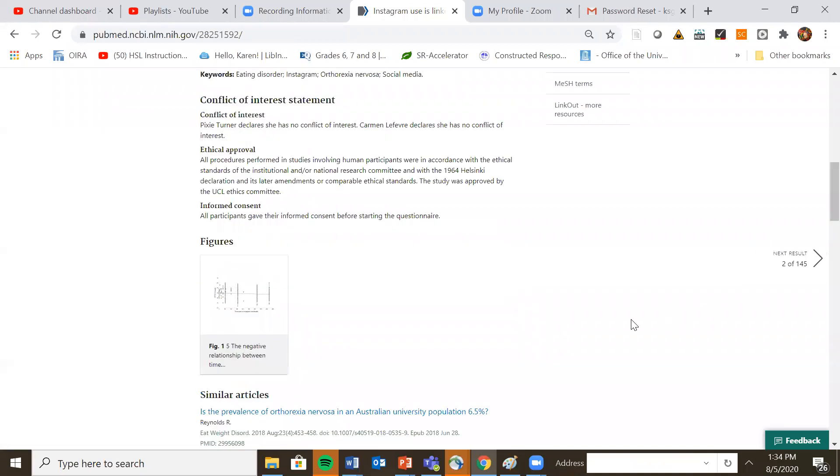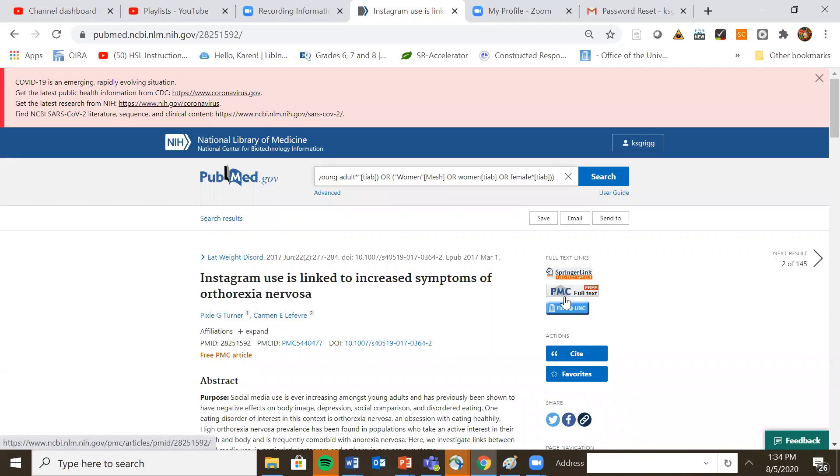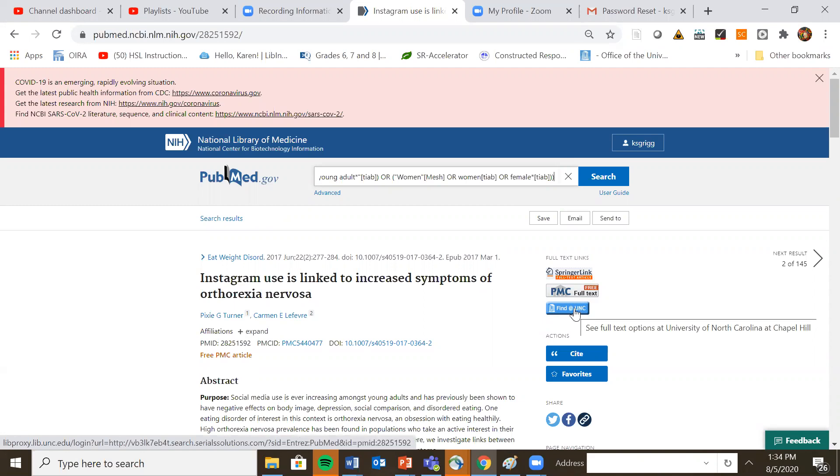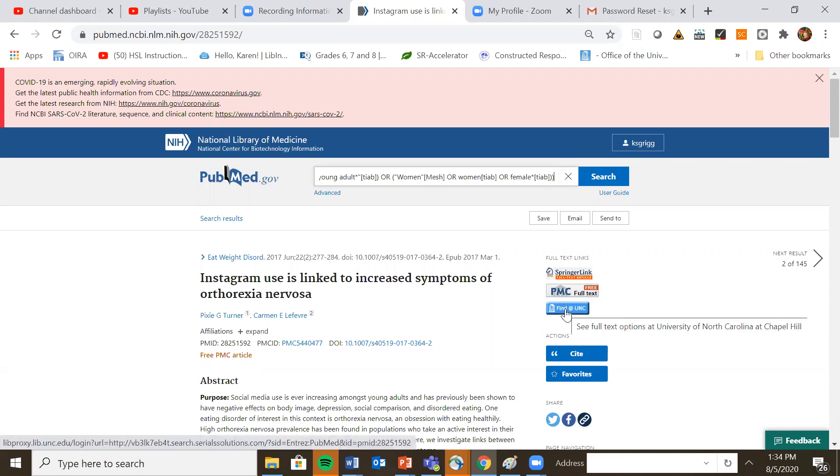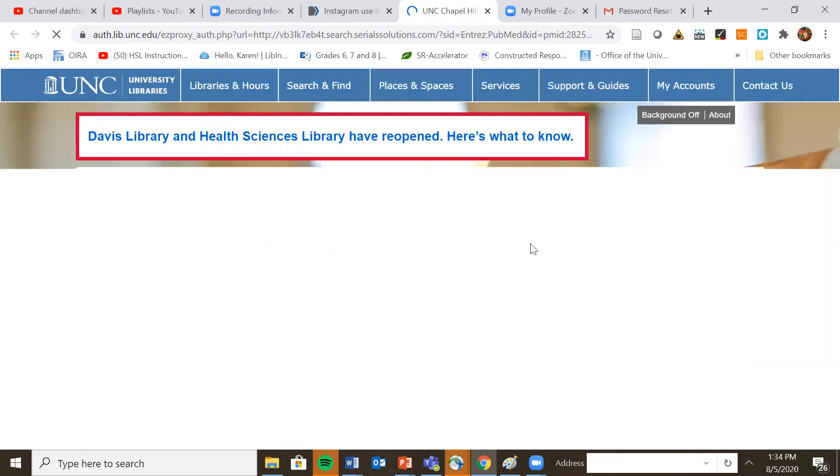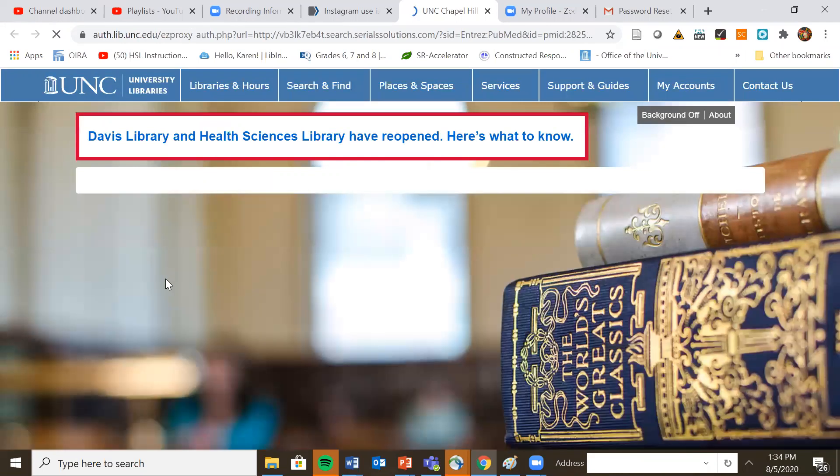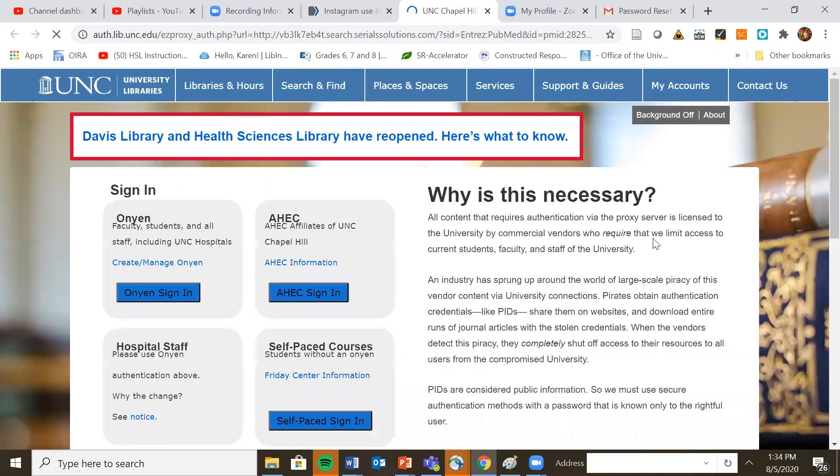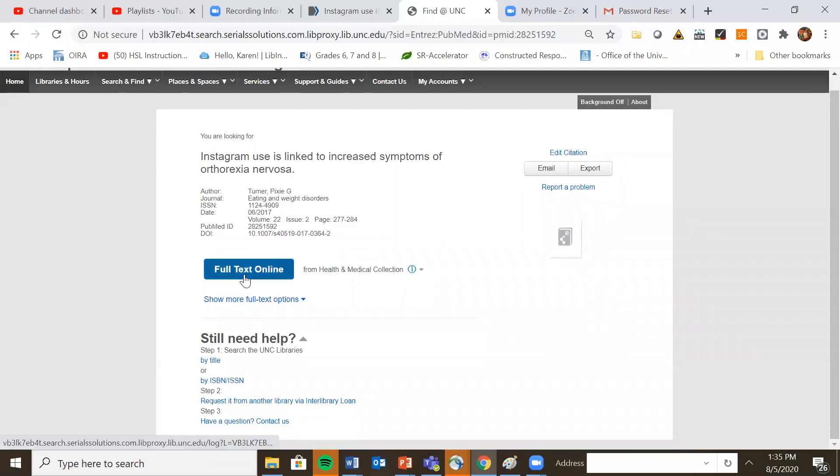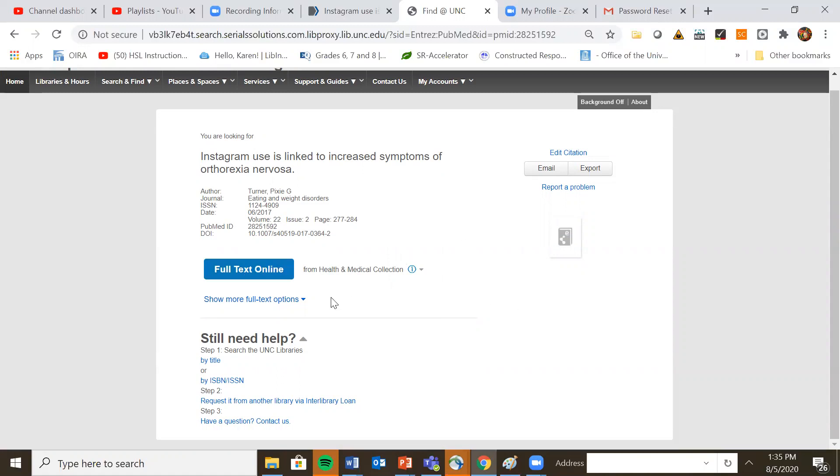If you want the full text, you often will have vendor links. I always start at find at UNC first. And sometimes like this is free full text. So if we didn't have it in our catalog, you could come back out and try that one. But this will lead to your article and of course, if you're off campus, you will need to sign in with your onion. And it does show that we do have the full text online and you can actually click on that and go to the article itself.